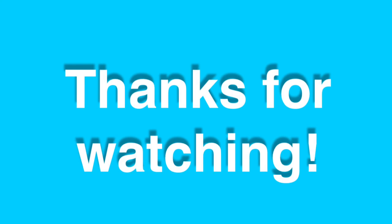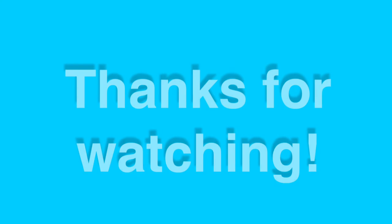Alright guys, thanks for watching this video. If you enjoyed it, please subscribe and I will see you next time.